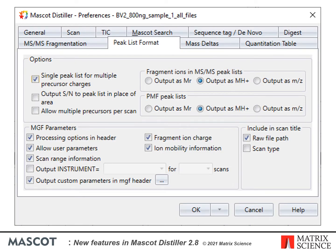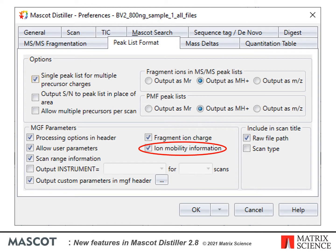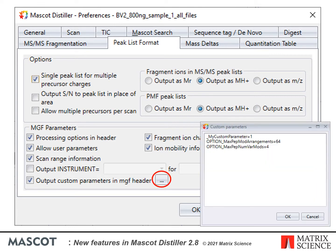If you want to use any of these settings, go to Tools > Preferences in Mascot Distiller and select the peak list format tab. Here you'll find the checkboxes for enabling the output of fragment ion charges and precursor ion mobility values, and also where you can add your own custom values to the MGF header.